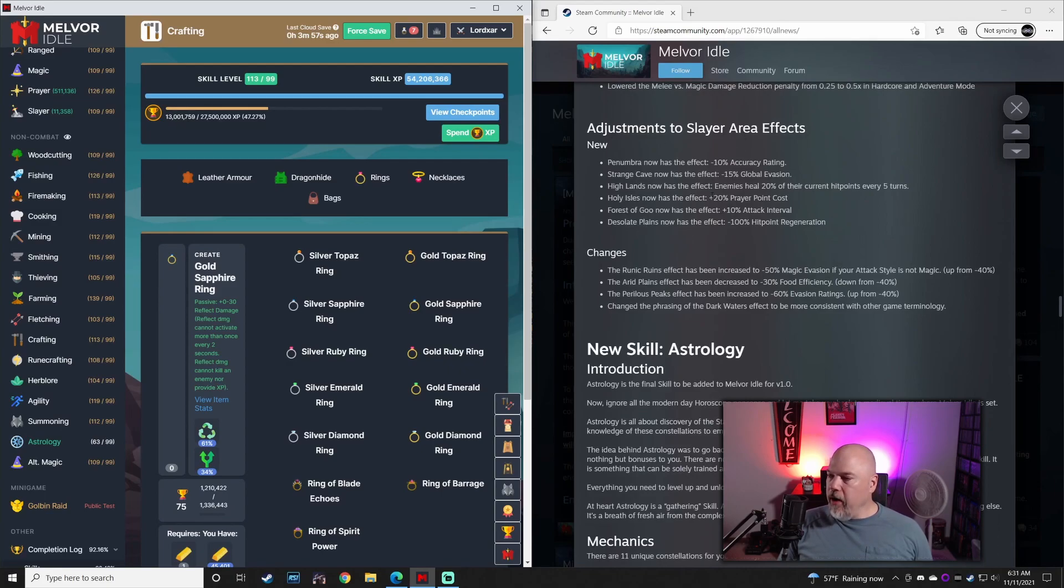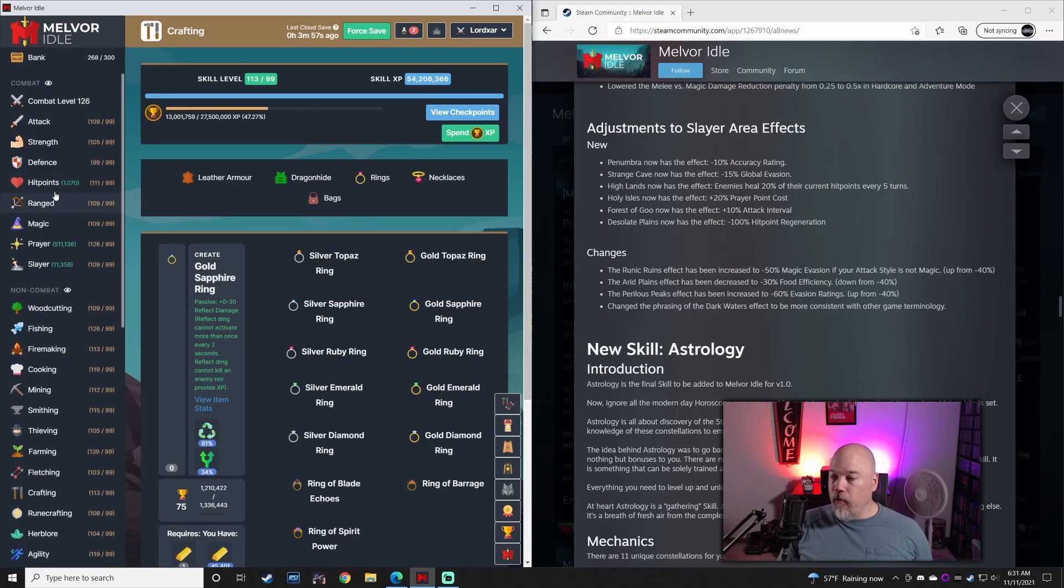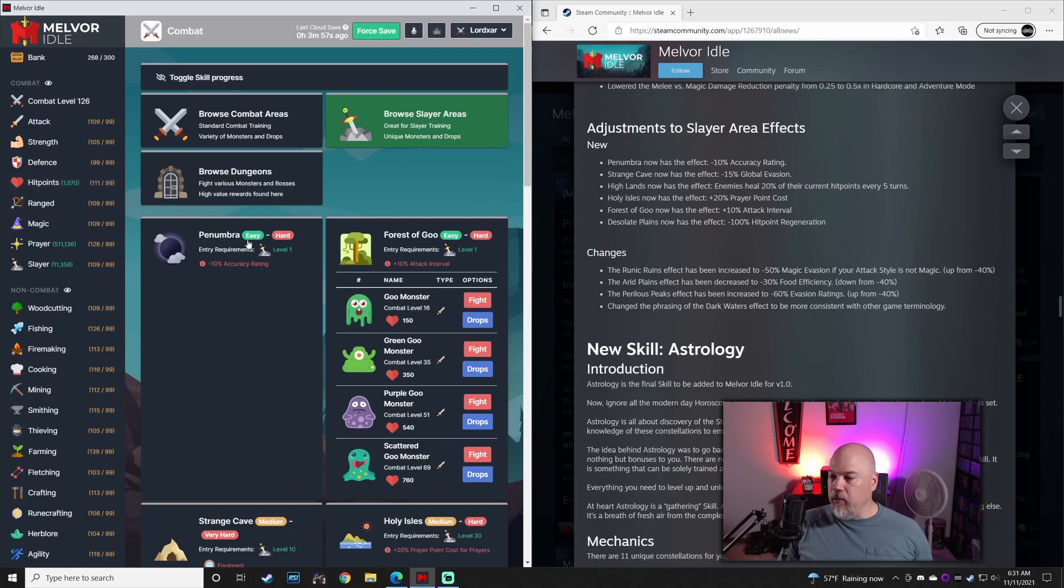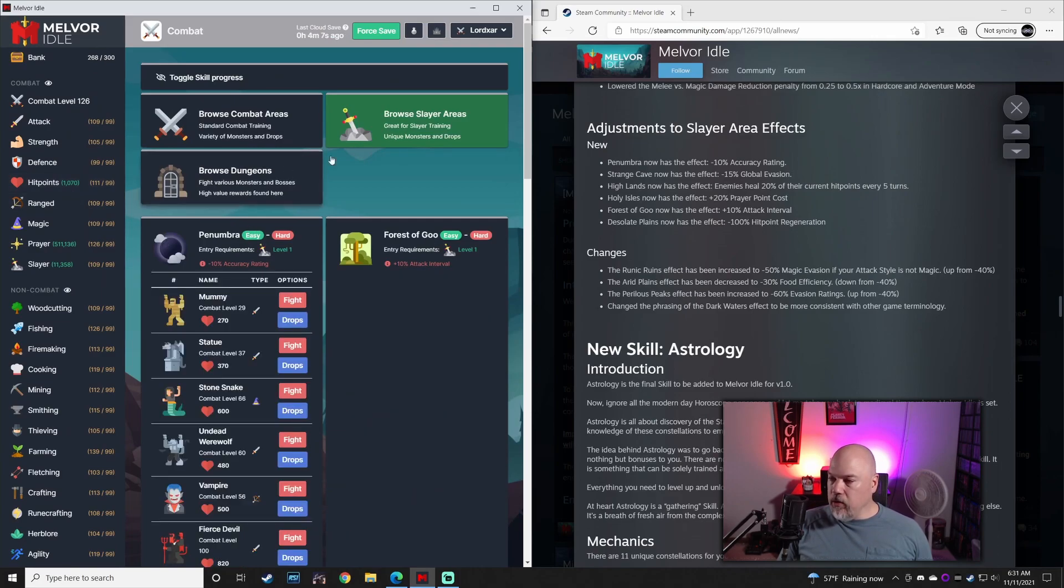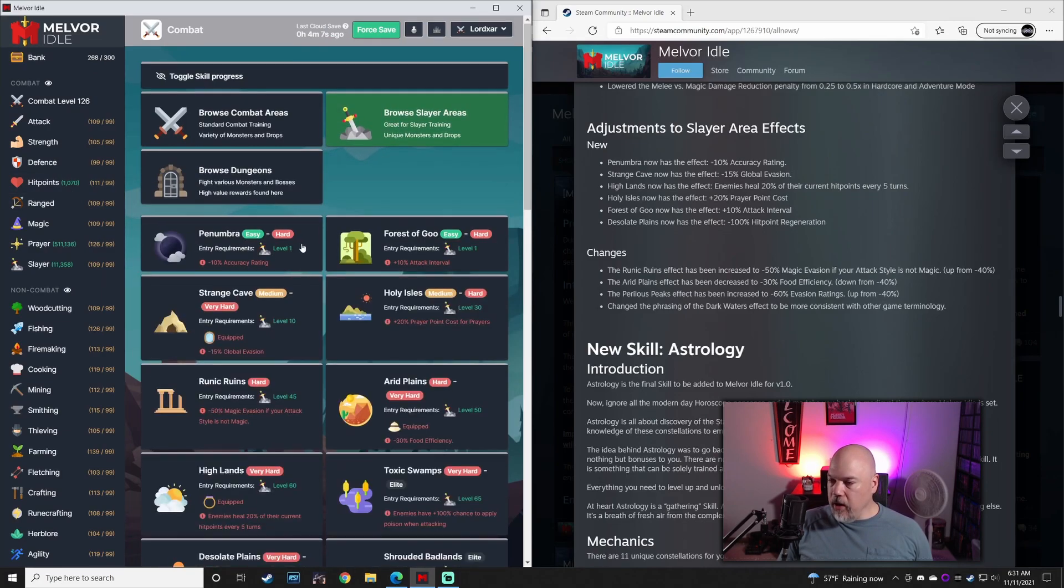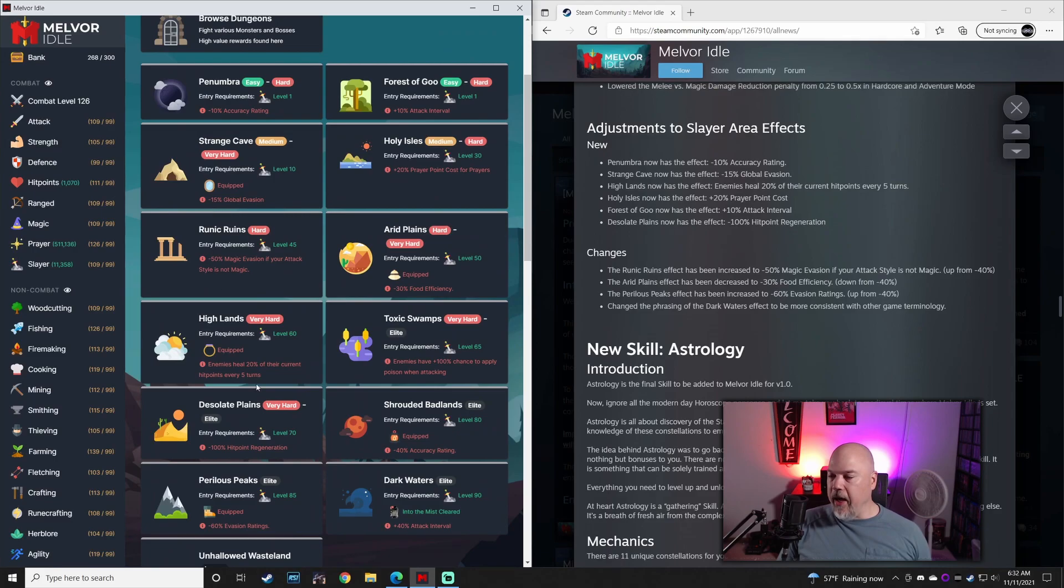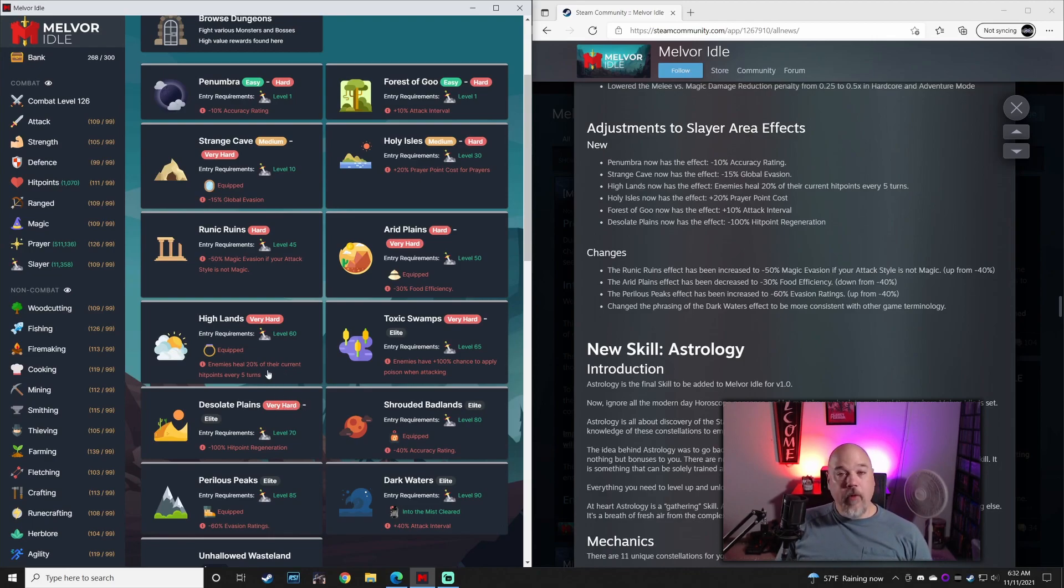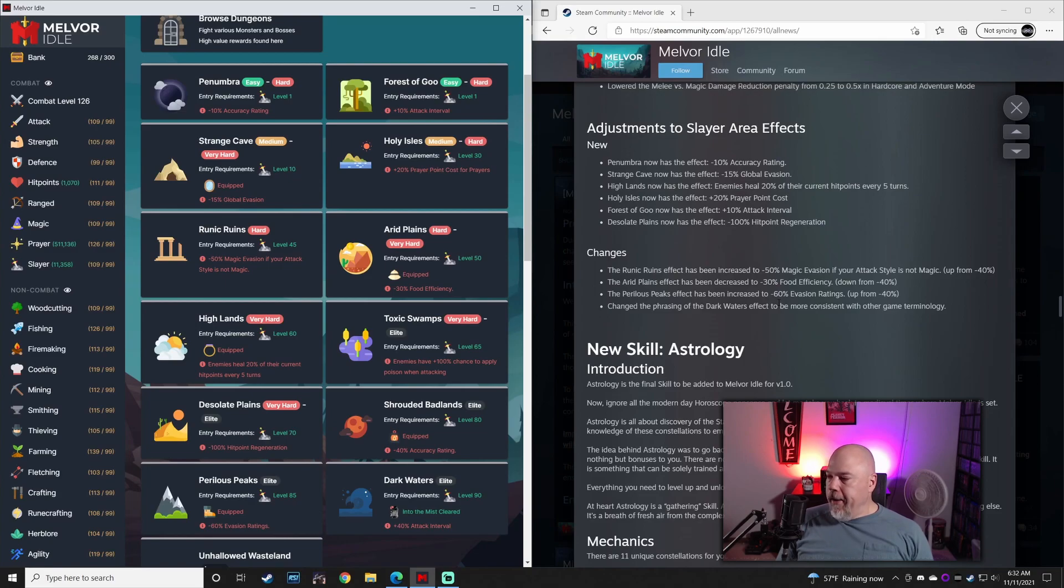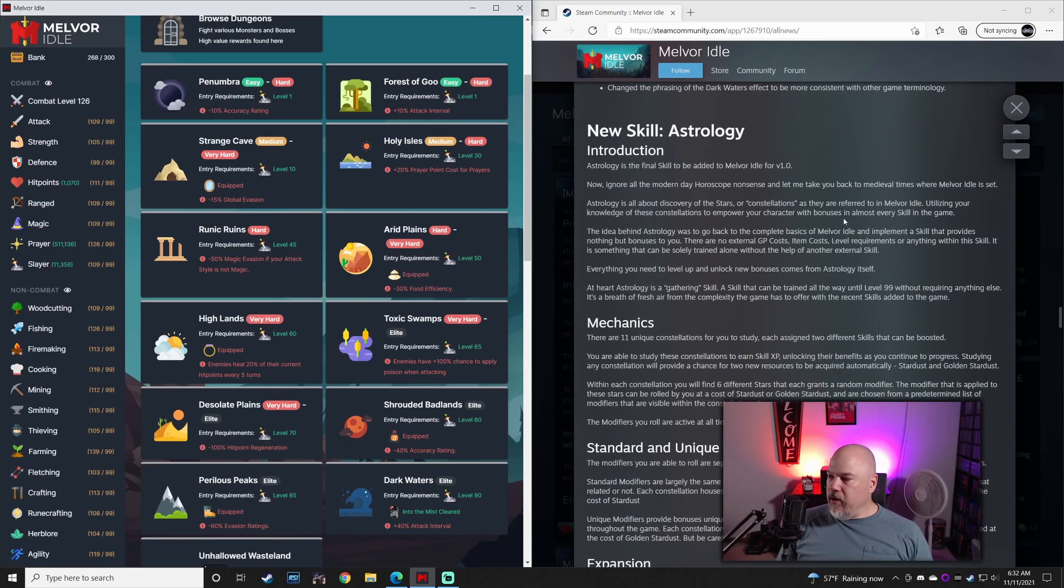Slayer area effects. This is a very welcome change in my mind. All of the Slayer areas now basically require you to have Slayer gear to negate some of the negatives, which was never an issue before. A lot of these didn't have any kind of negative at all, and now they do. So very welcome change.